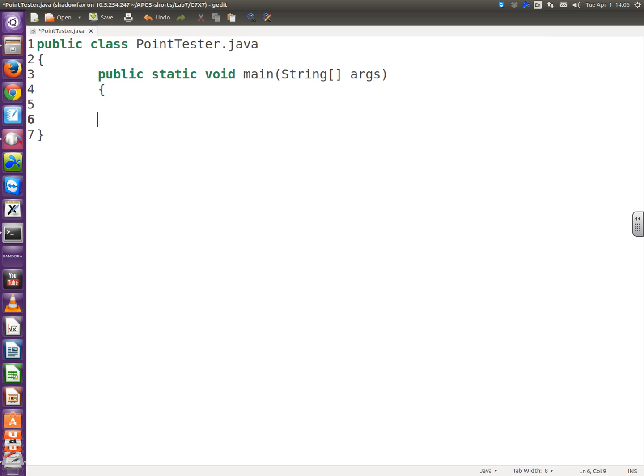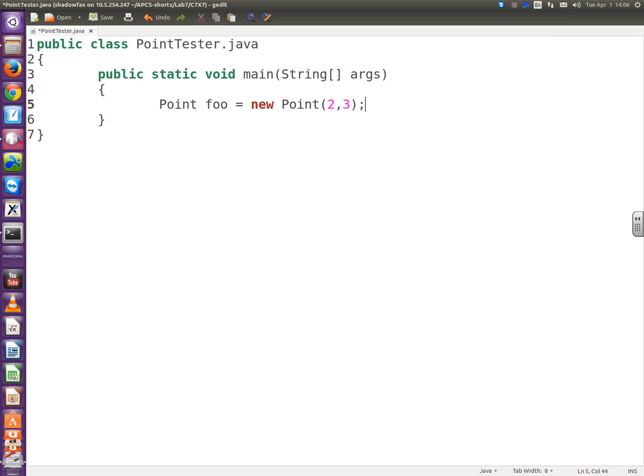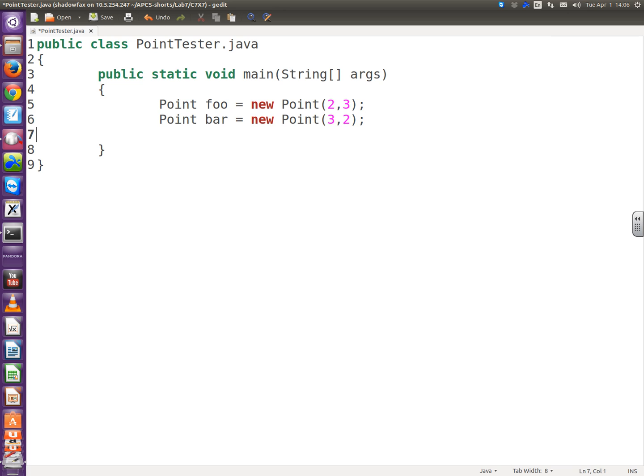So let's start with the main, public static void main, string array args. Am I using any input from args? Nah. And in main, since we're testing the point class, let's construct a point. So point foo equals new point 2 comma 3. And we're going to do a compareTo and a dot equals, so let's have two points. Point bar equals new point 3, 2. Now these are different points, but depending on how you define dot equals, they might be the same point. Let's make it more interesting. What if it's the same distance from the origin? What if one point is greater than another point if it's a greater distance from the origin? That's interesting. That's different. Let's try that.